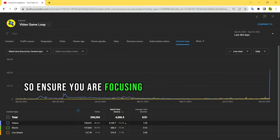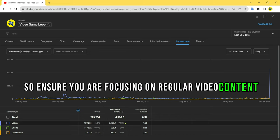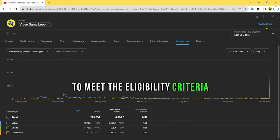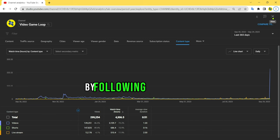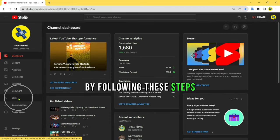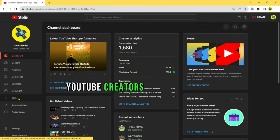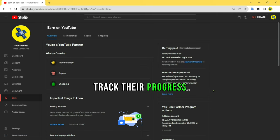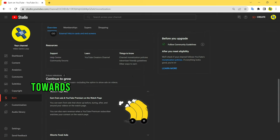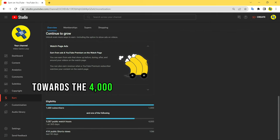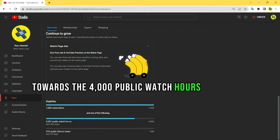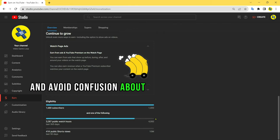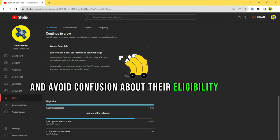By following these steps, YouTube creators can accurately track their progress towards the 4,000 public watch hours threshold and avoid confusion about their eligibility status.